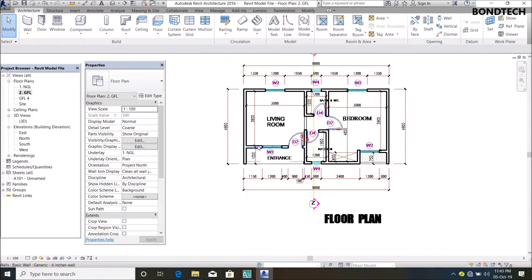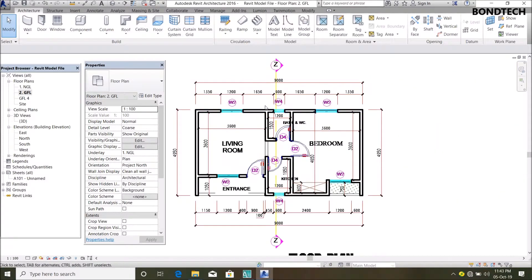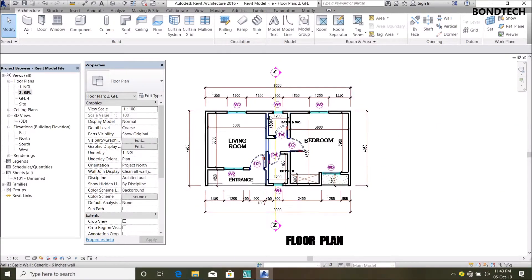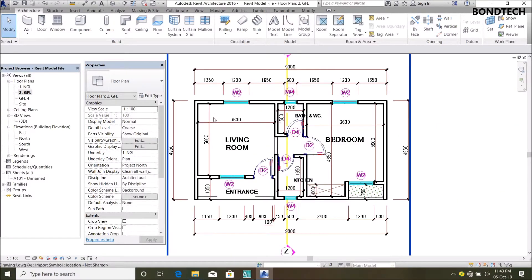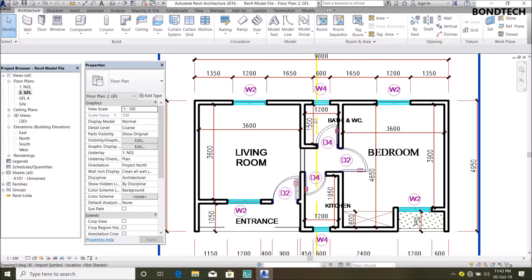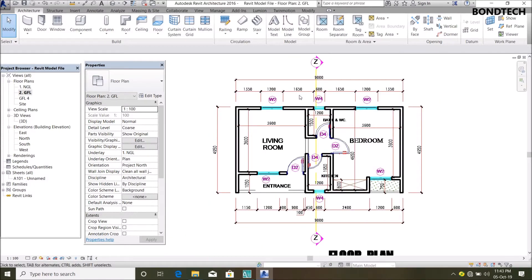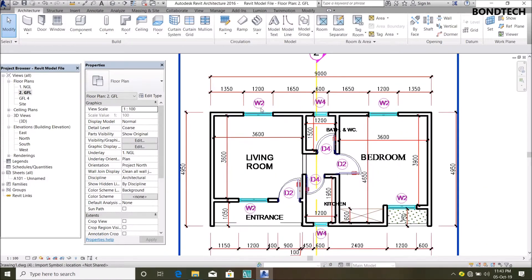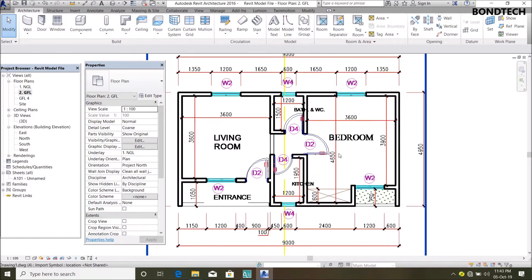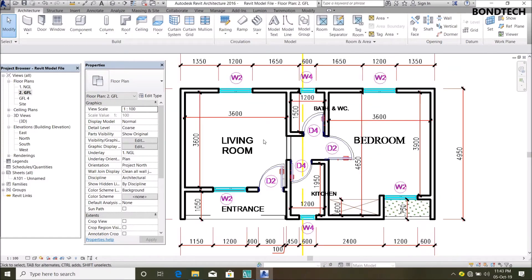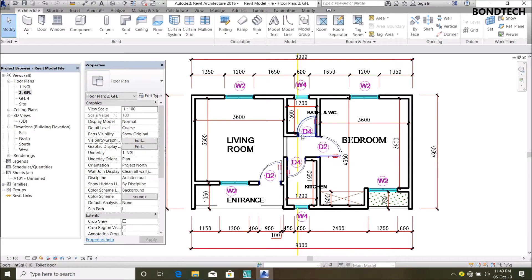I can really do that for all my floor plans and it makes the work easy. I hope this video is helpful to you. Please like our page and subscribe to our YouTube channel. Thank you.